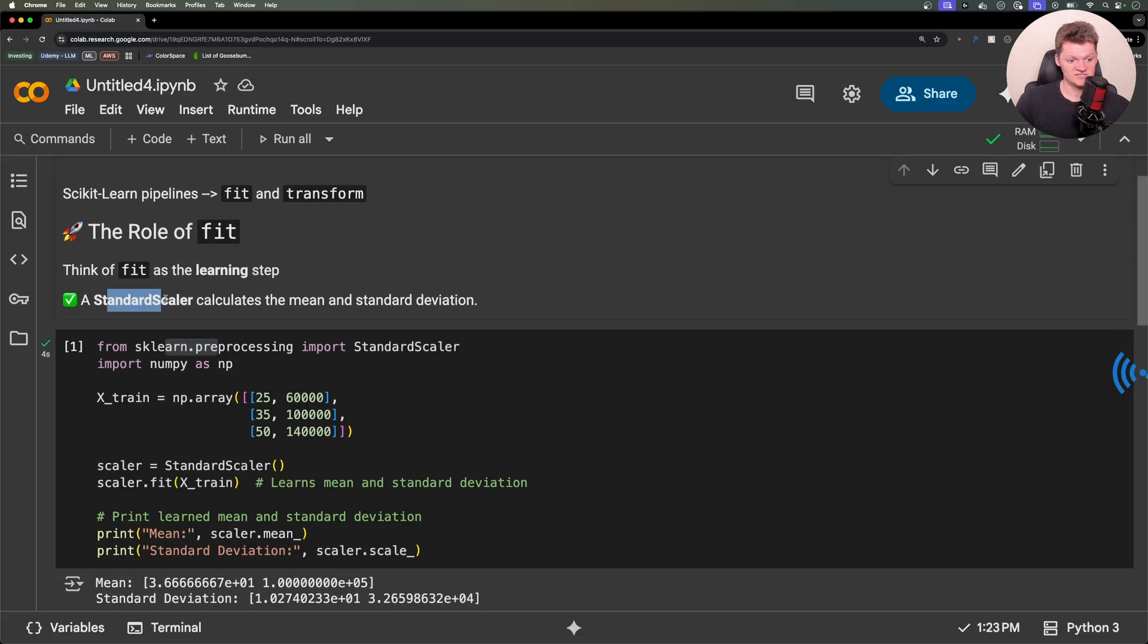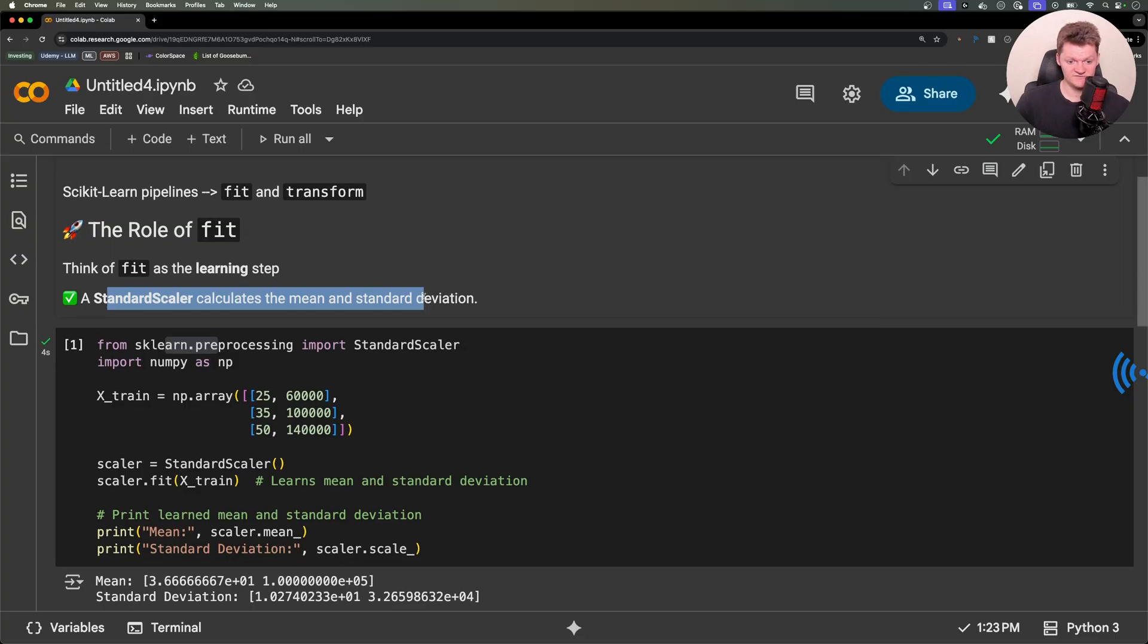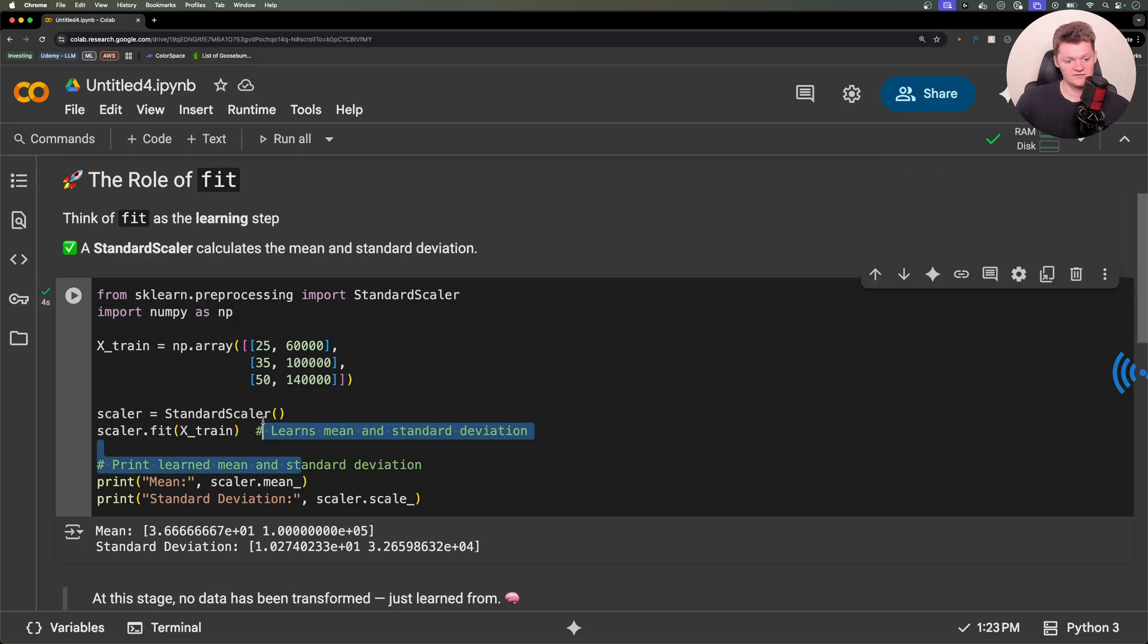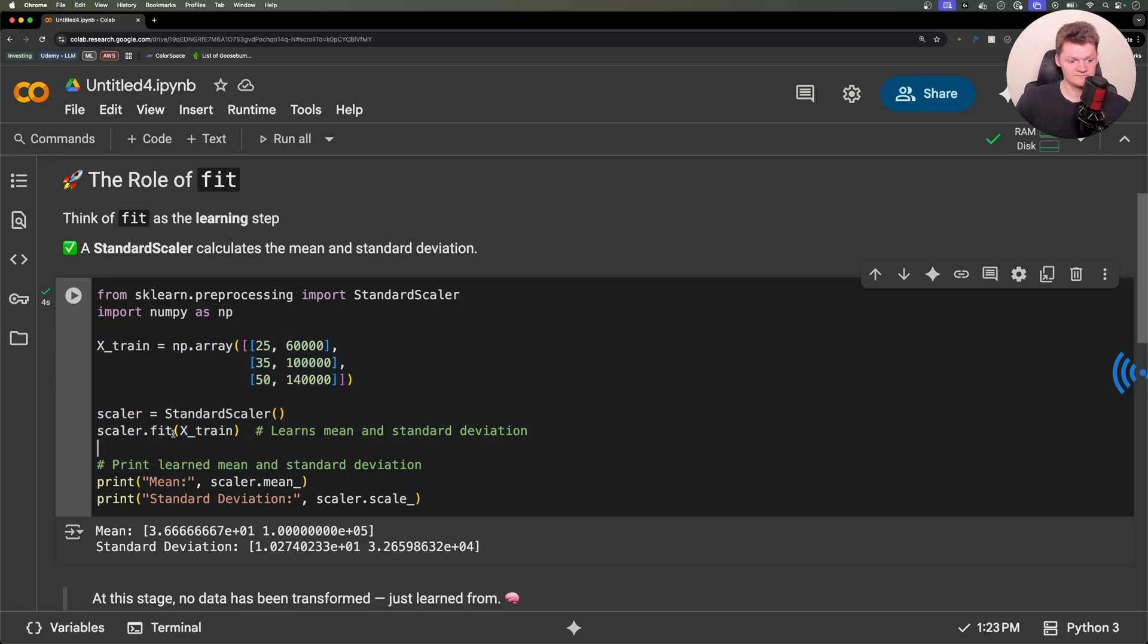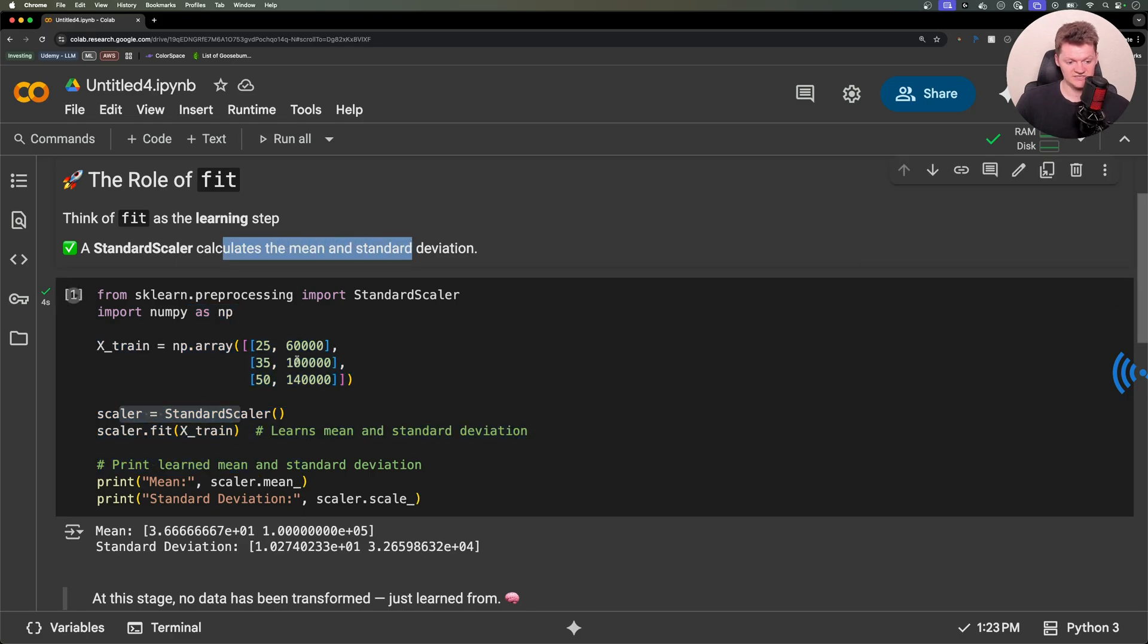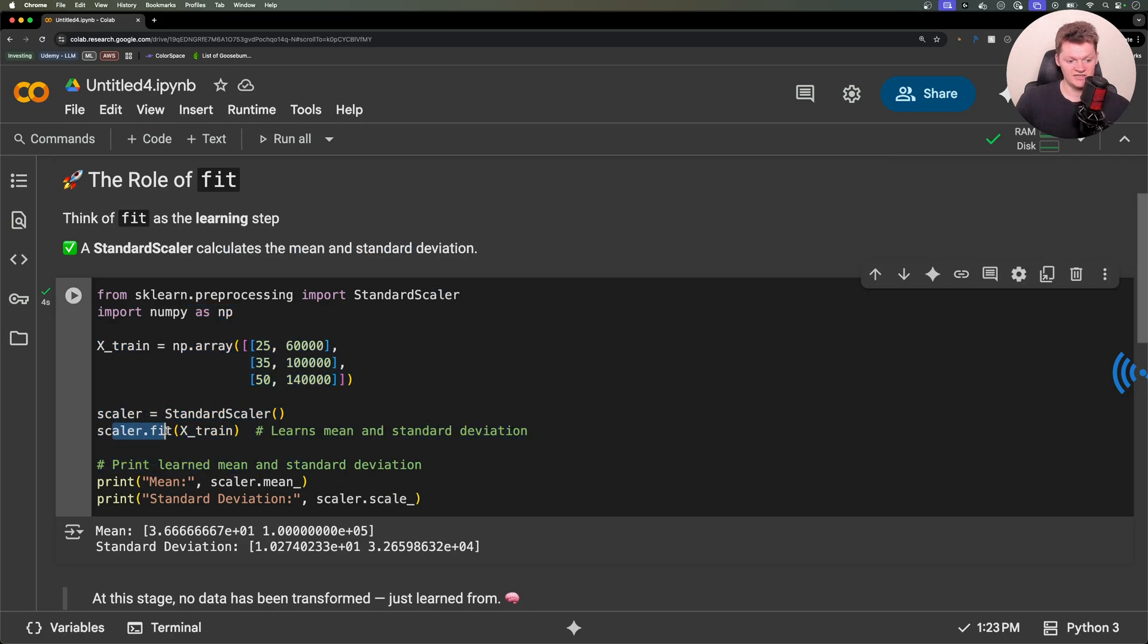For example, a StandardScaler calculates the mean and standard deviation. In this code right here, we fit the scalar to the data. We create a StandardScaler which calculates the mean and standard deviation, and then we fit it onto our training data. Essentially, this means that the scalar learns from the data.